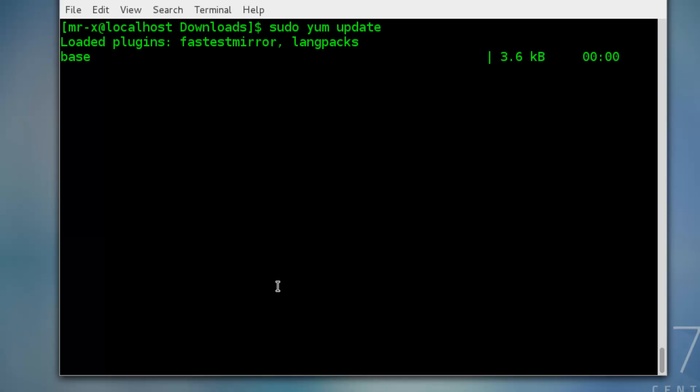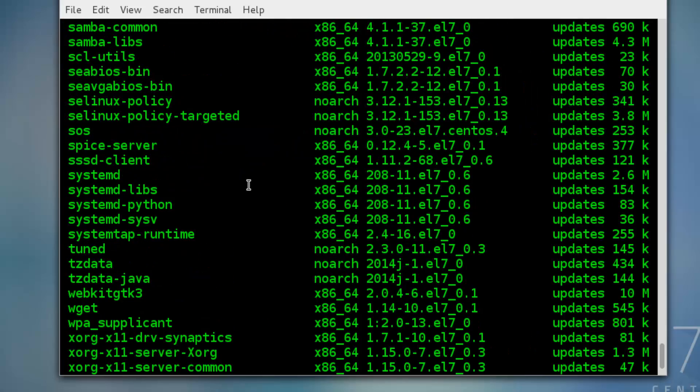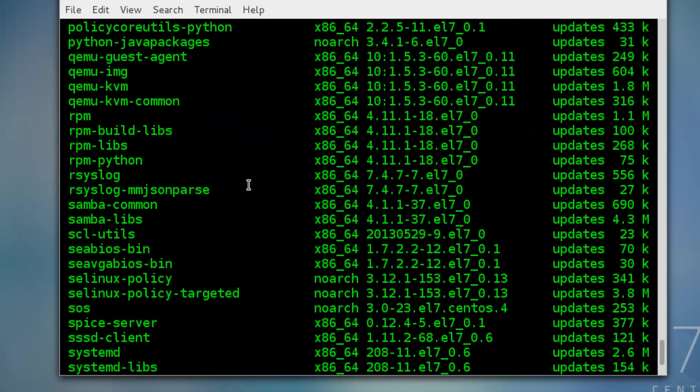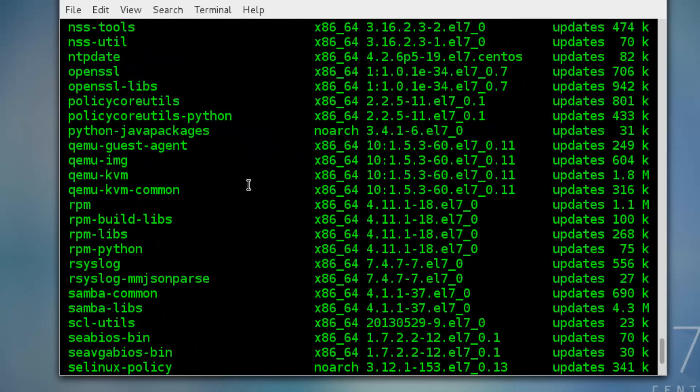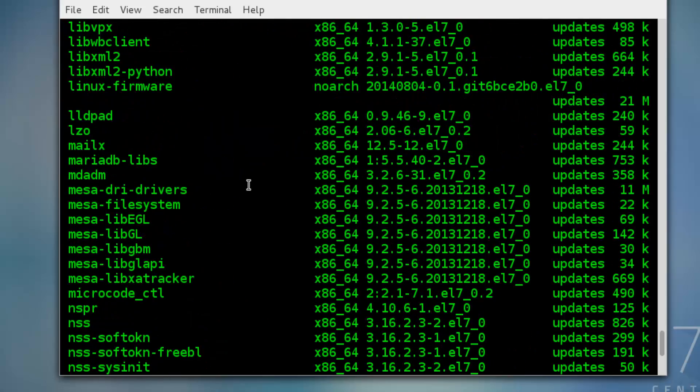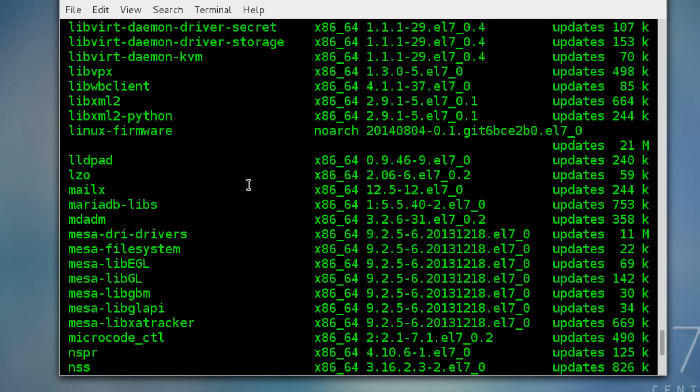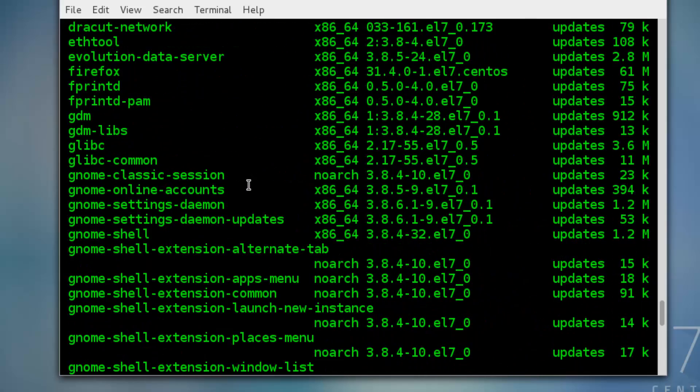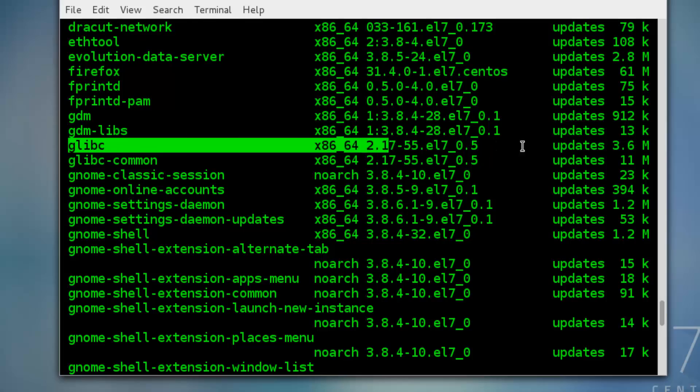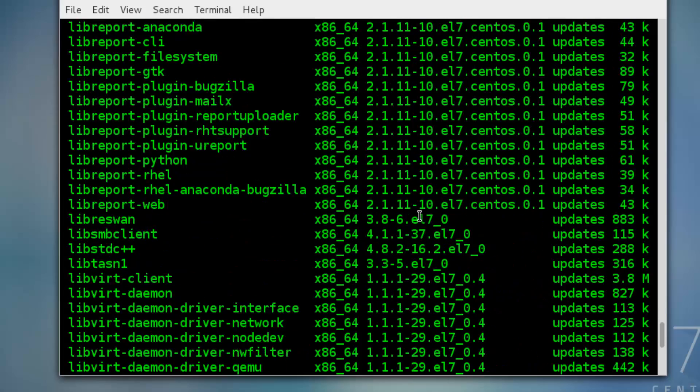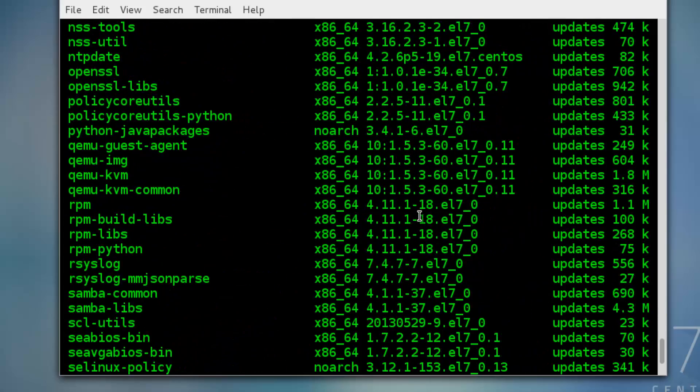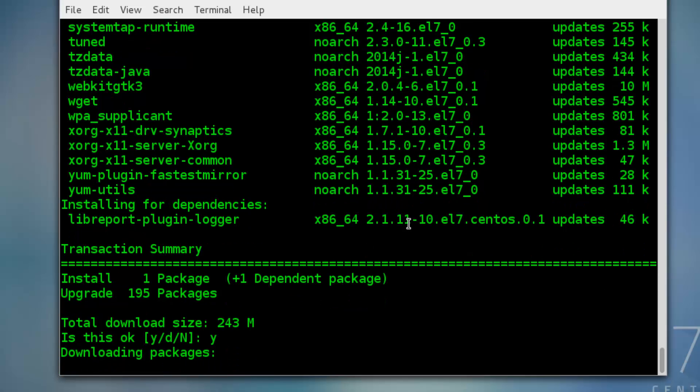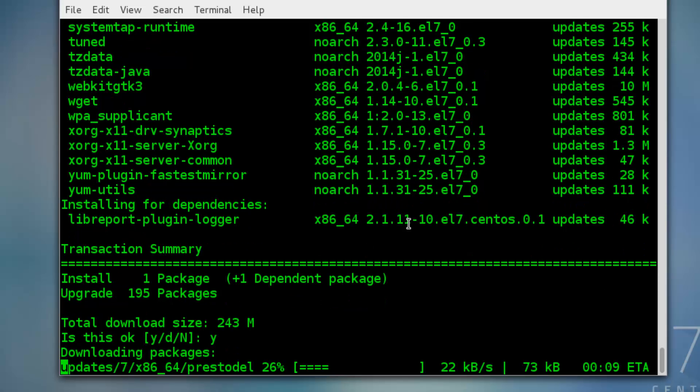This will update your packages with newer versions. And you can find the list of packages that need to be updated. So in our case we have to update the glibc package, but I just update every package. So press Y and enter, and it will be downloading the updates.